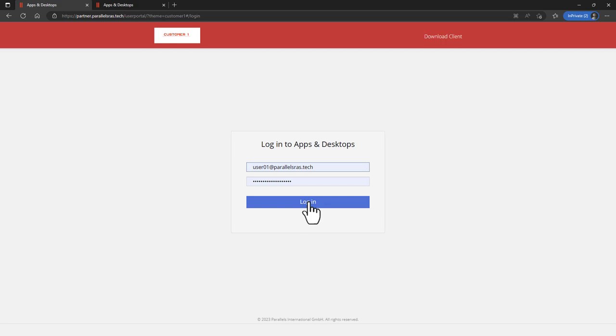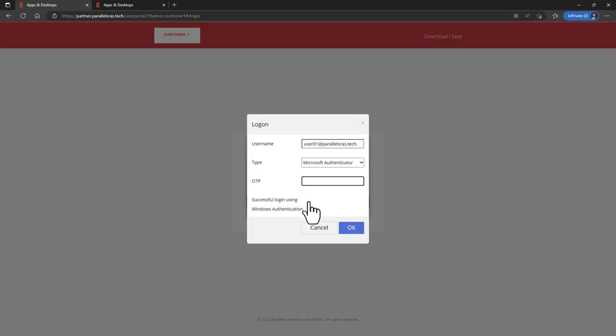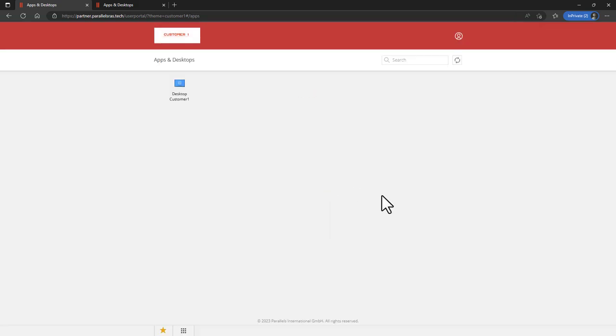A user from CustomerOne has access to the branded portal of CustomerOne. While logging on, MFA is integrated. Recall, this customer was configured to use Microsoft Authenticator.